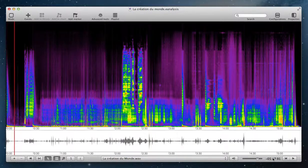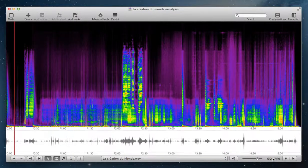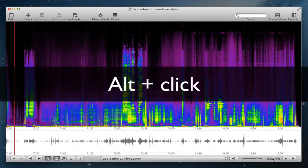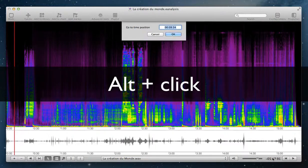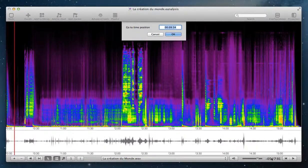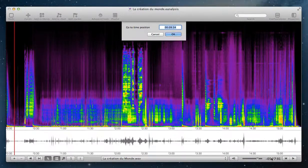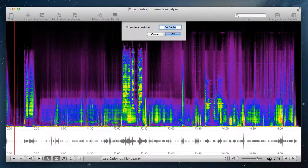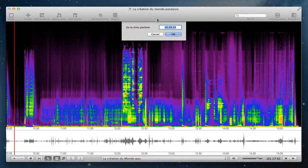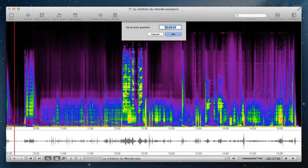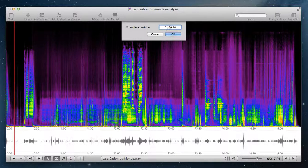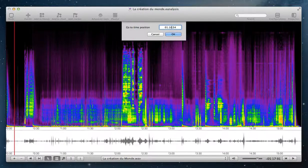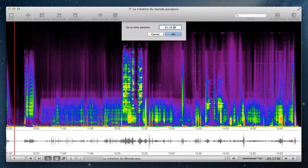And if you click with Alt key, you open a window to put the playhead at a specific time position. For example, 1 minute 10 seconds.